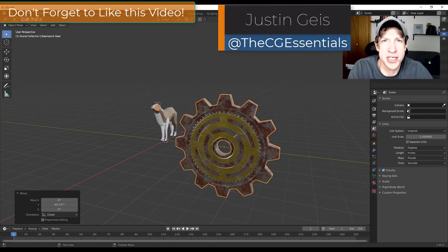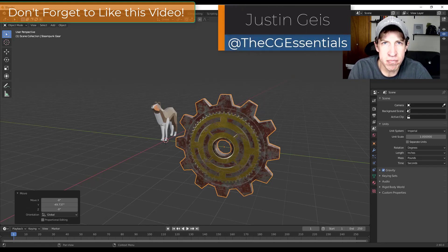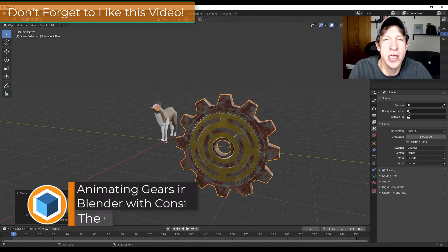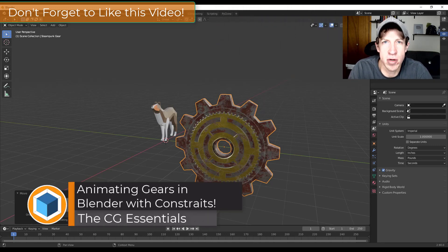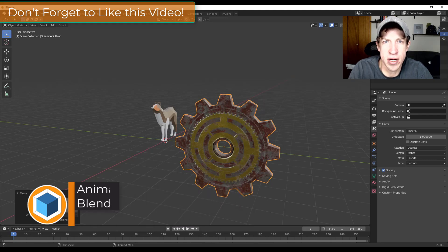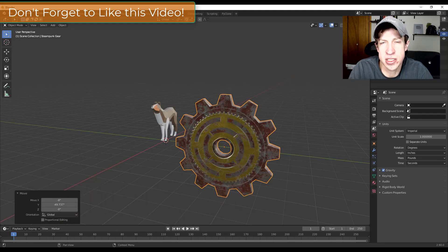What's up guys, Justin here with DCGEssentials.com, back with another Blender animation and movement tutorial. In today's video we're going to talk about how to use constraints in order to make gears that turn together whenever you move them inside of Blender. Let's go ahead and jump into it.